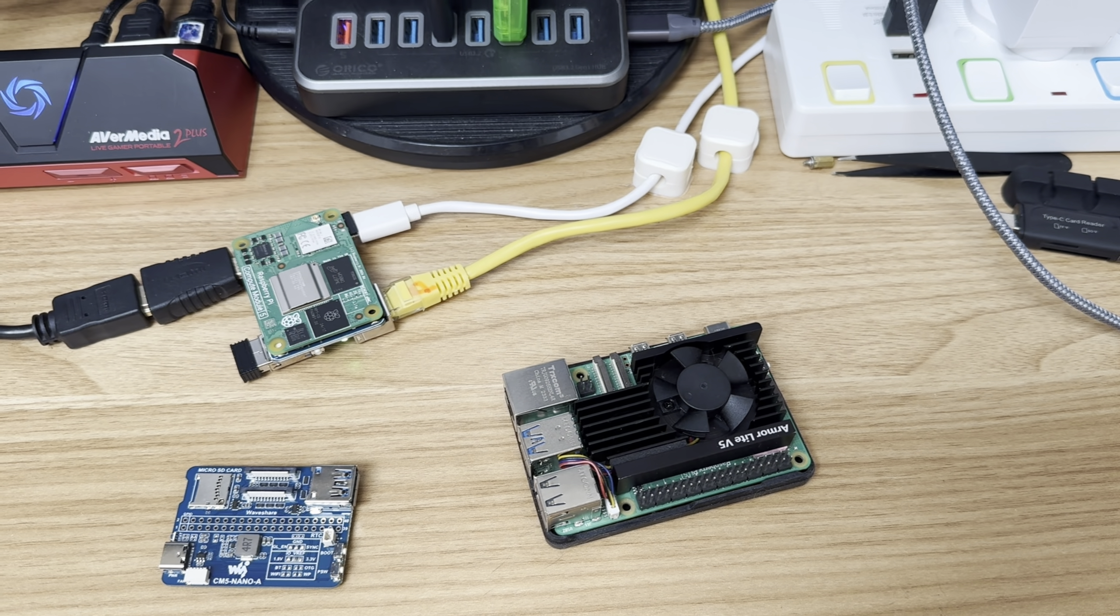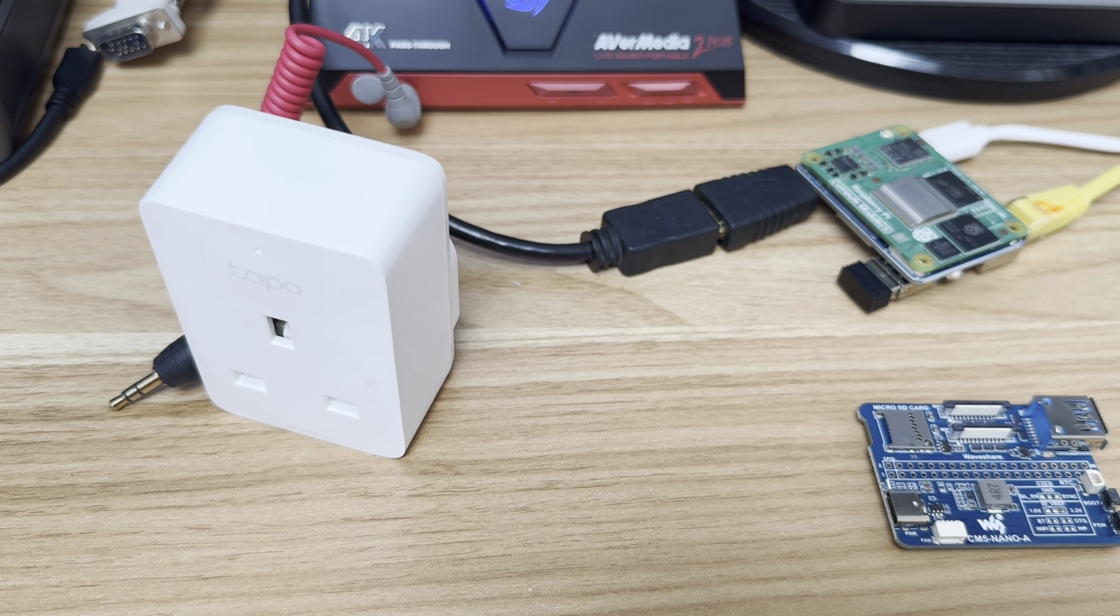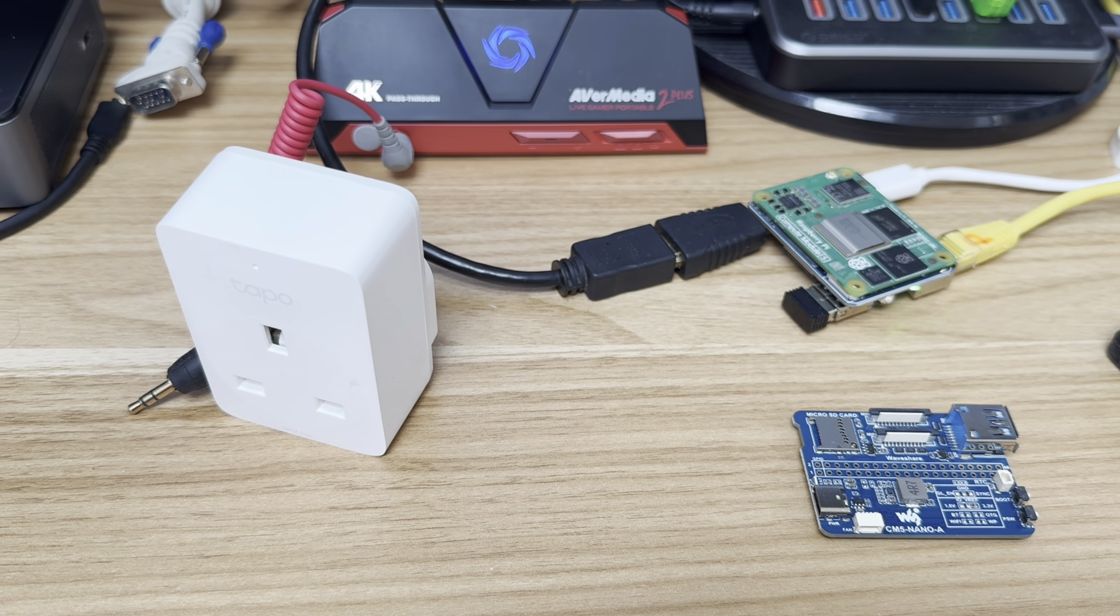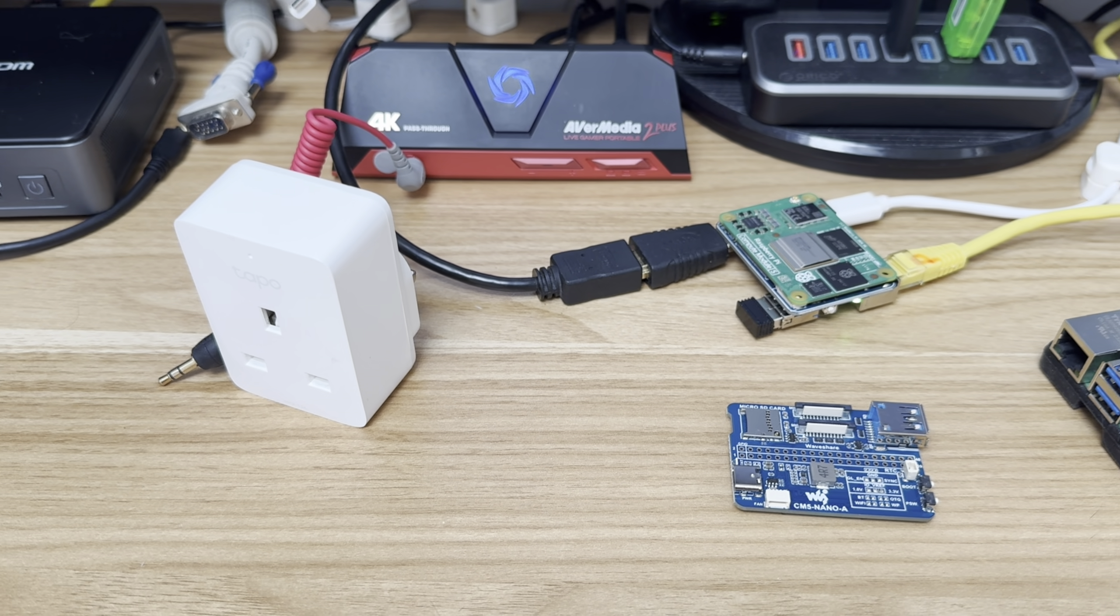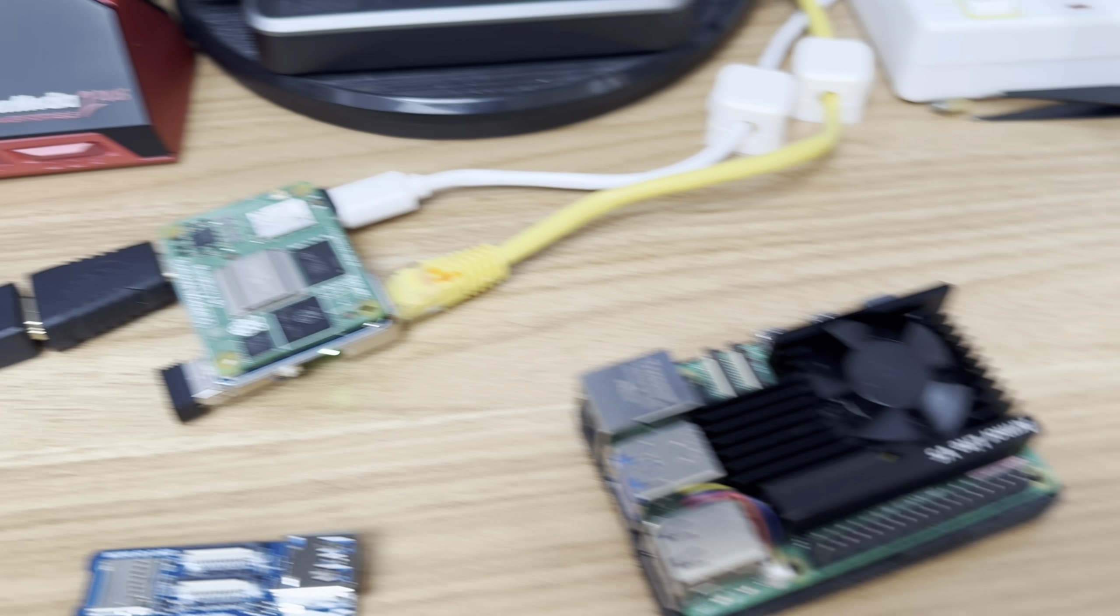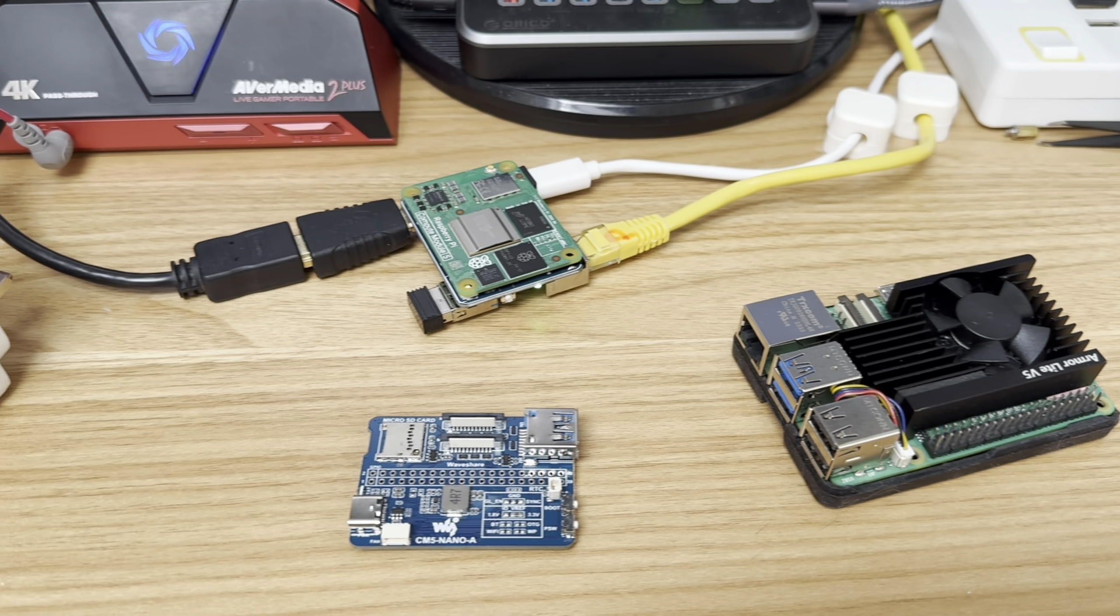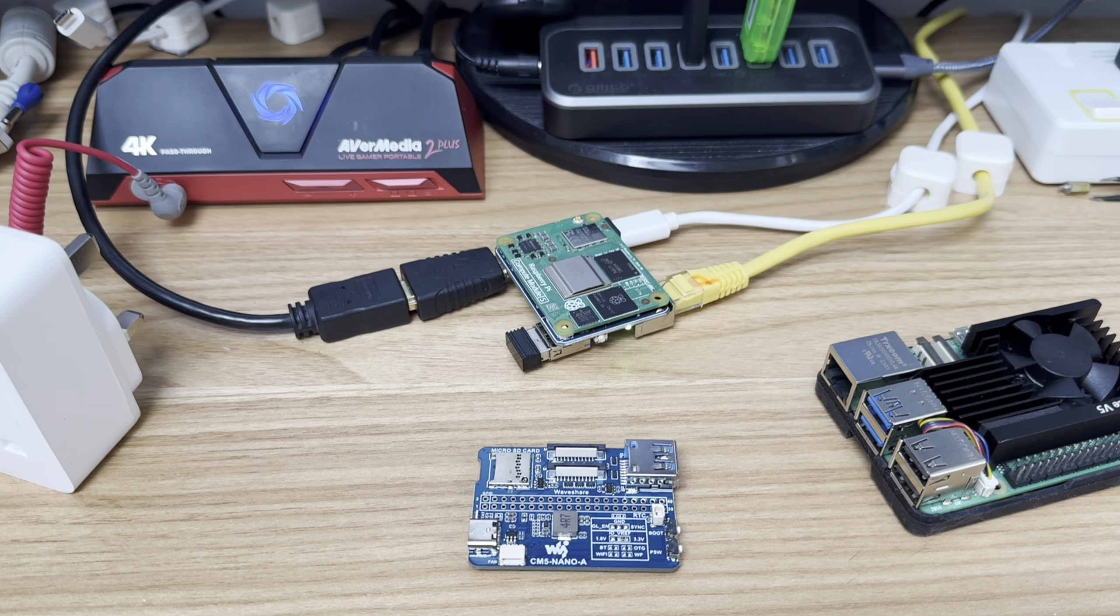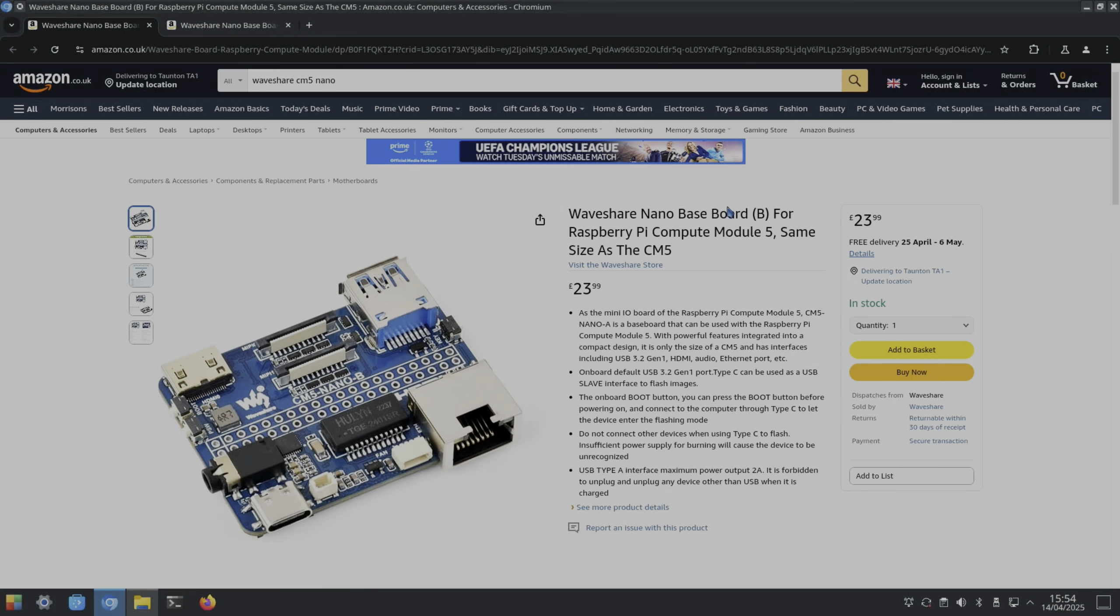I thought it'd be interesting to see if it uses less power. This Tapo plug allows me to show the wattage of a device, so I thought I might play a YouTube video to see how much power this is drawing compared to a Raspberry Pi 5, to see if you get better battery life in a tablet or something like that.